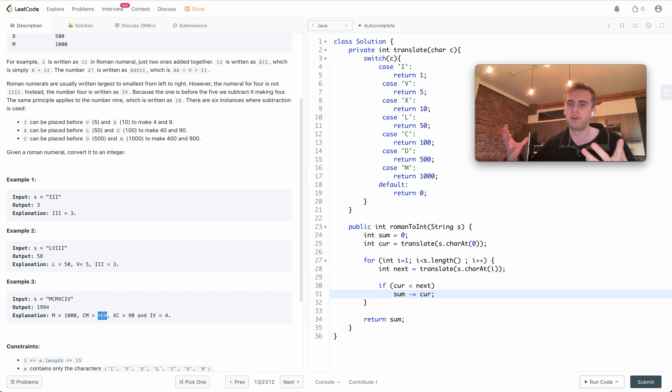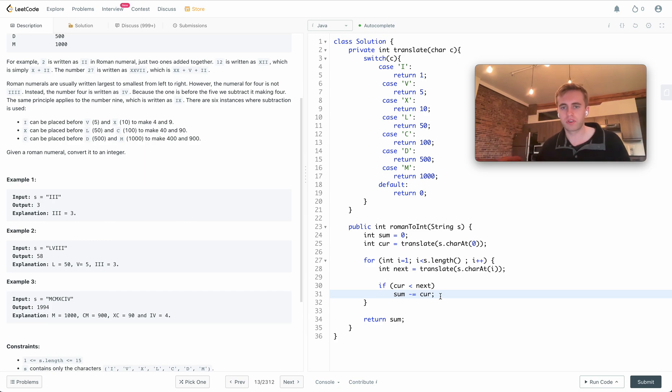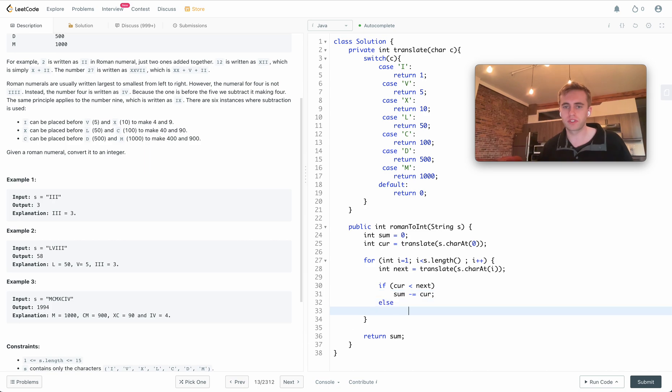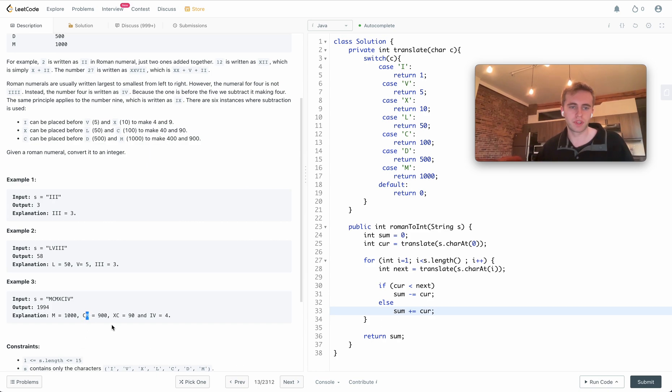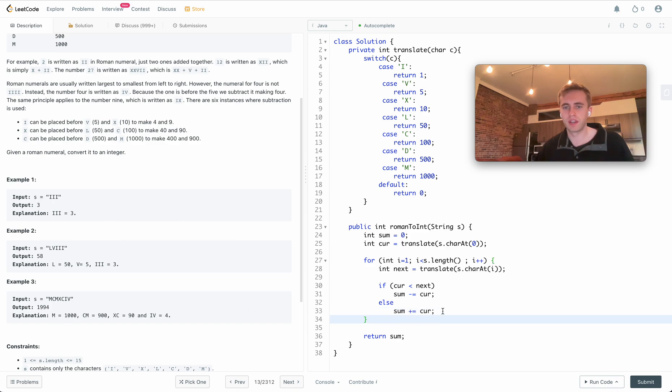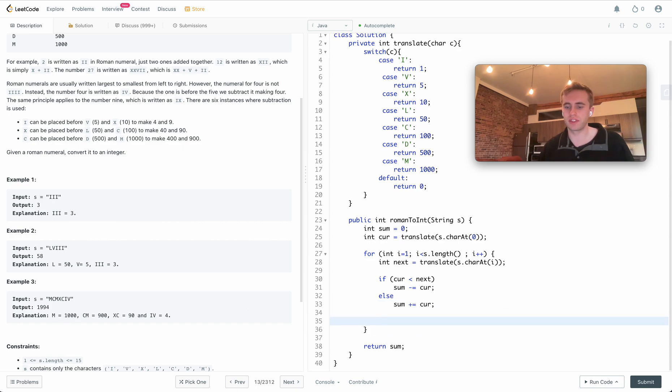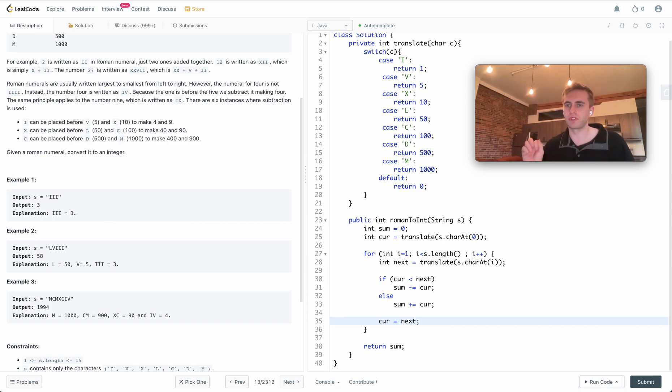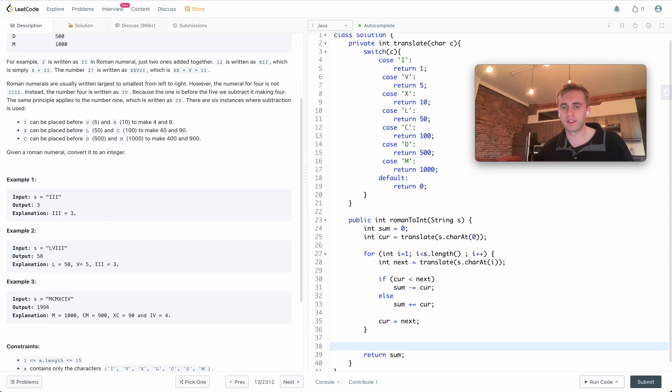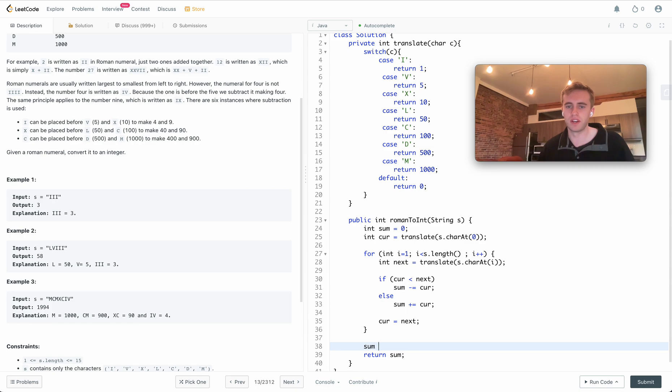Next we'll do an else and we'll be adding the current value otherwise, which handles the case where M is good so we'll add 1000 here. Next what we want to do is set our current equal to our next, so that each iteration we're setting the previous value. The final thing is there's usually an edge case, which there is in this case, where we'll add the current value to our sum.